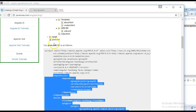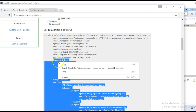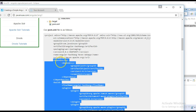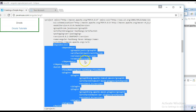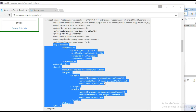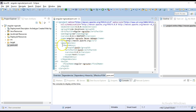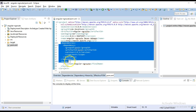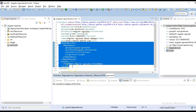We will copy the pom.xml. For the dependencies, we don't require any — this dependency comes by default whenever we create a web app project. What we require is the plugin for deployment on Tomcat. So let's copy this.